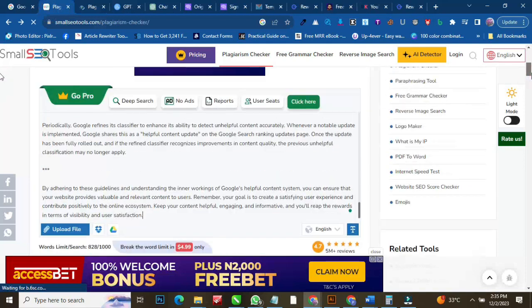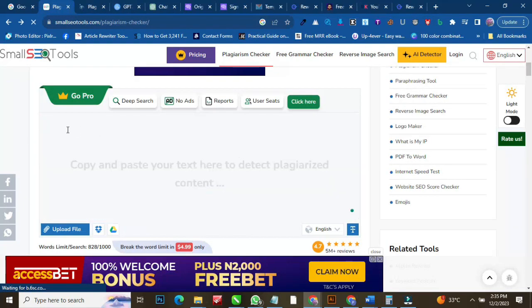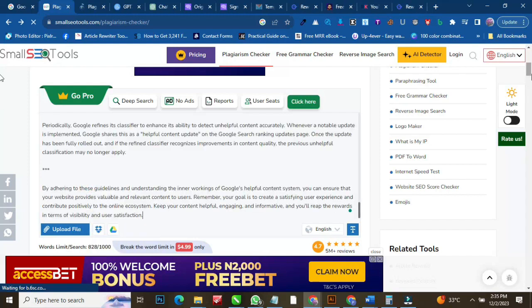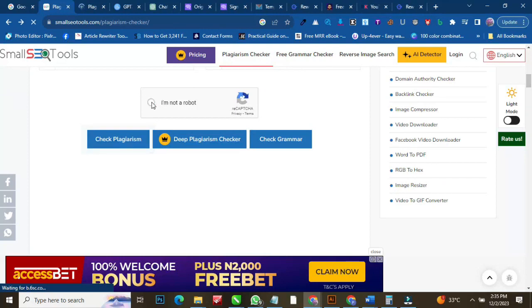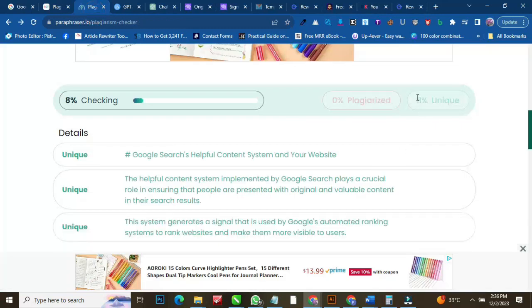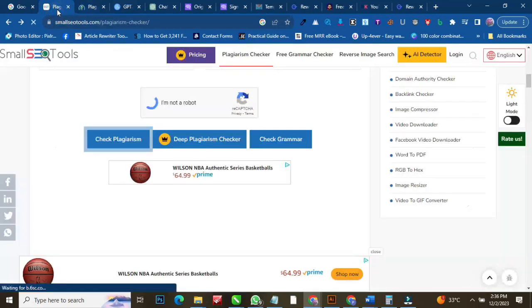Now we want to confirm and check if the content is original. It is still checking. You can see it's checking — we've made everything. Let's keep checking and wait for the result.